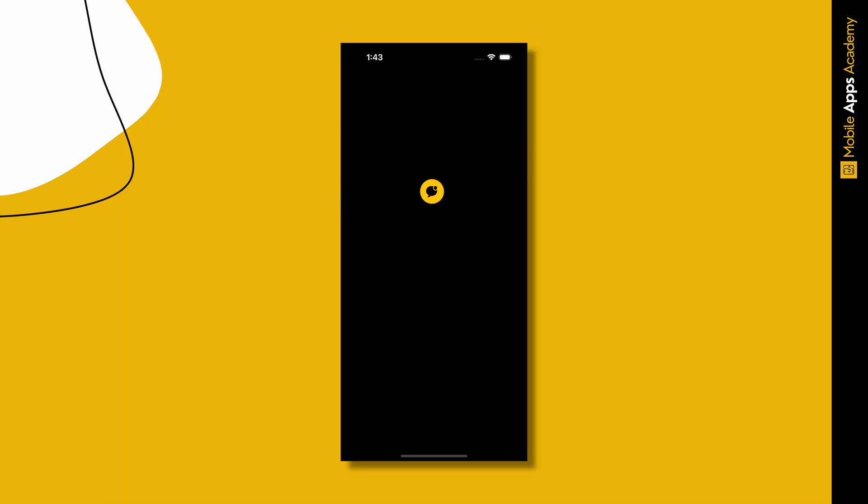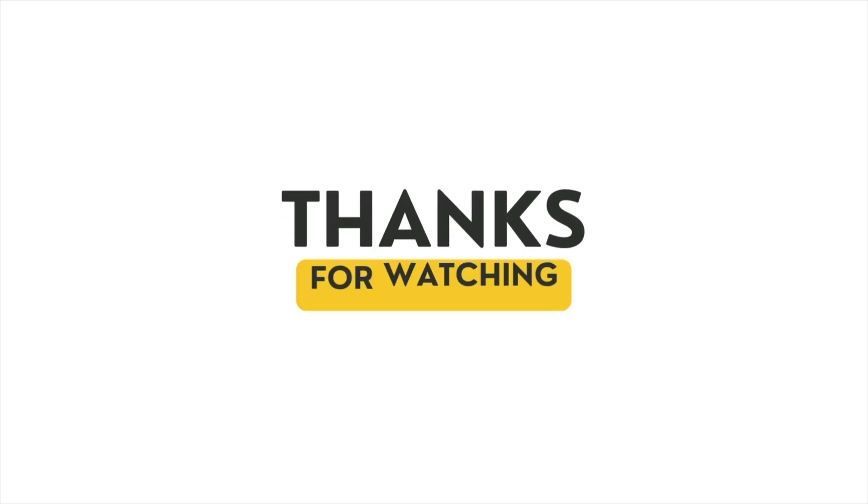Here is the end result. That's it for this video. Thanks for watching.